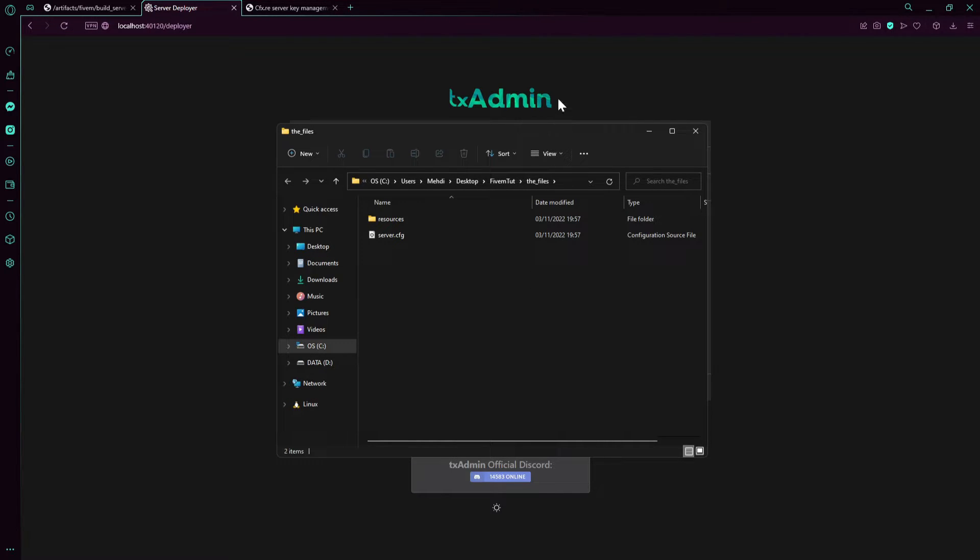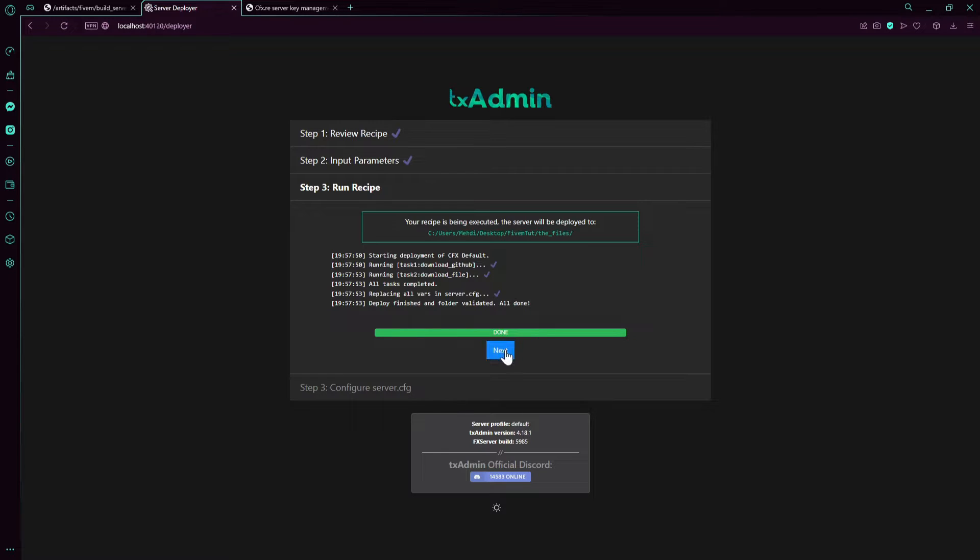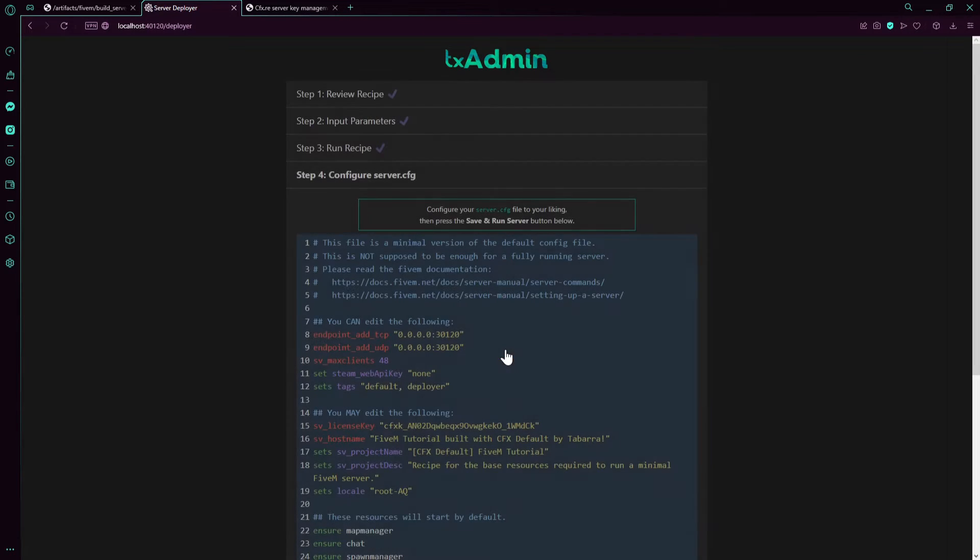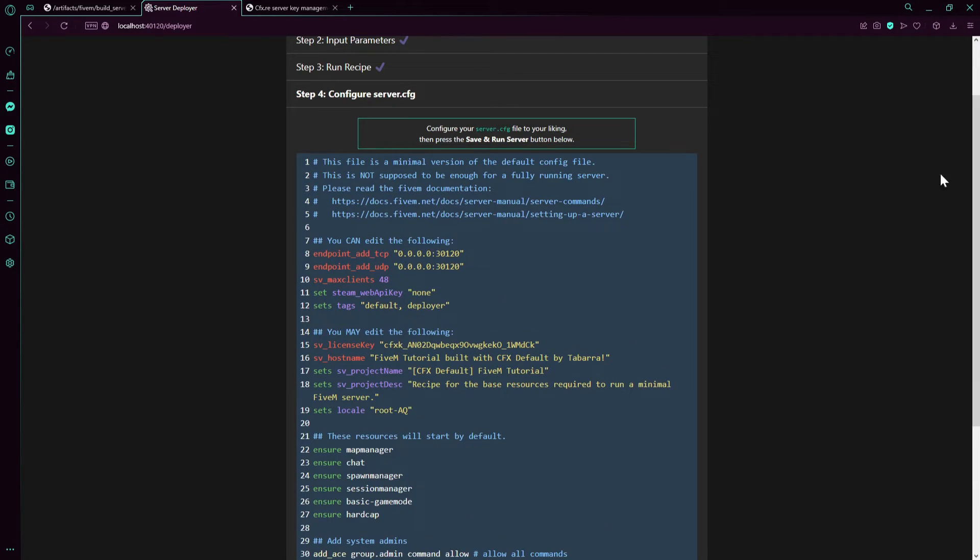Here we go, the server is done. Now press next, you don't need to change anything here.